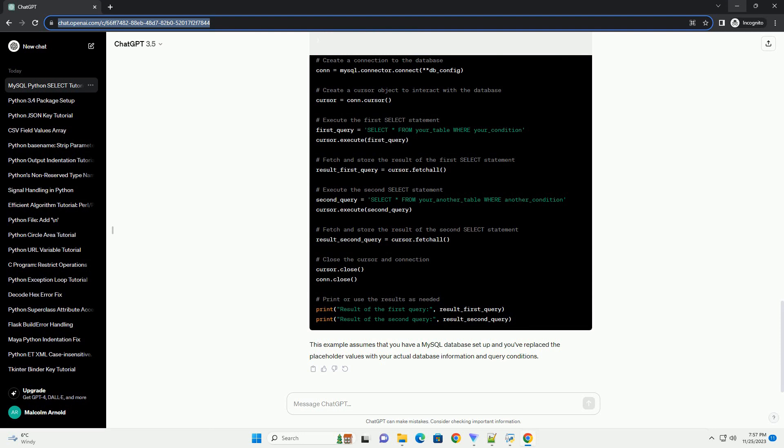Putting it all together. This example assumes that you have a MySQL database setup and you've replaced the placeholder values with your actual database information and query conditions.